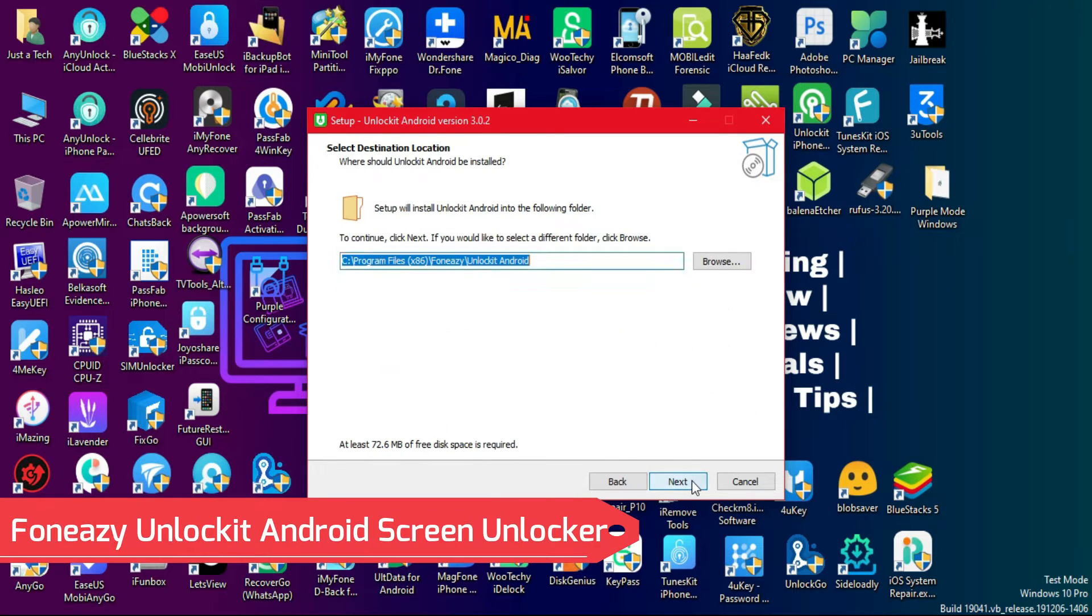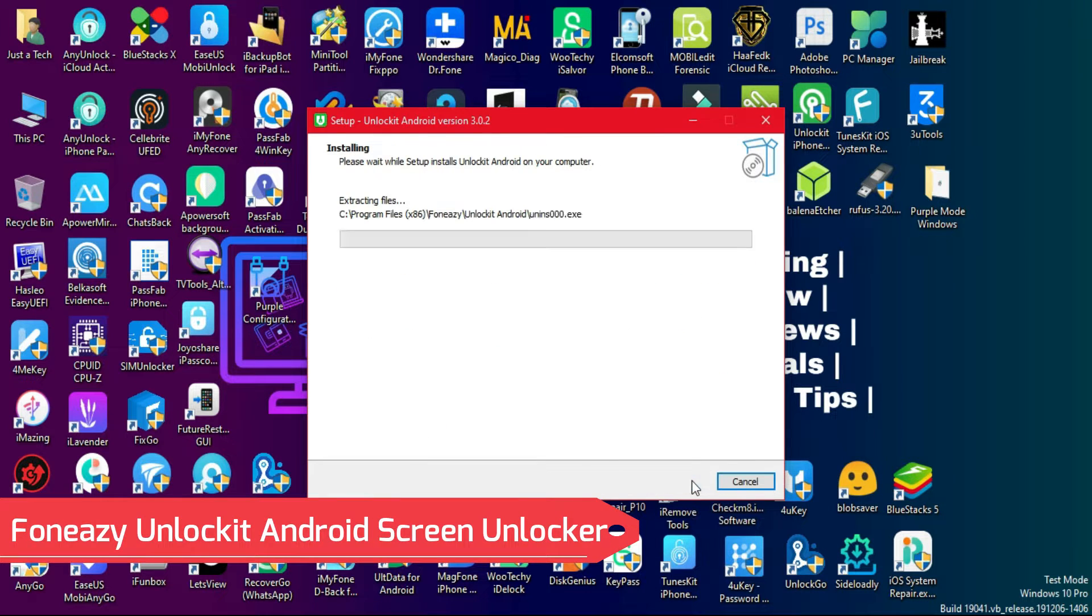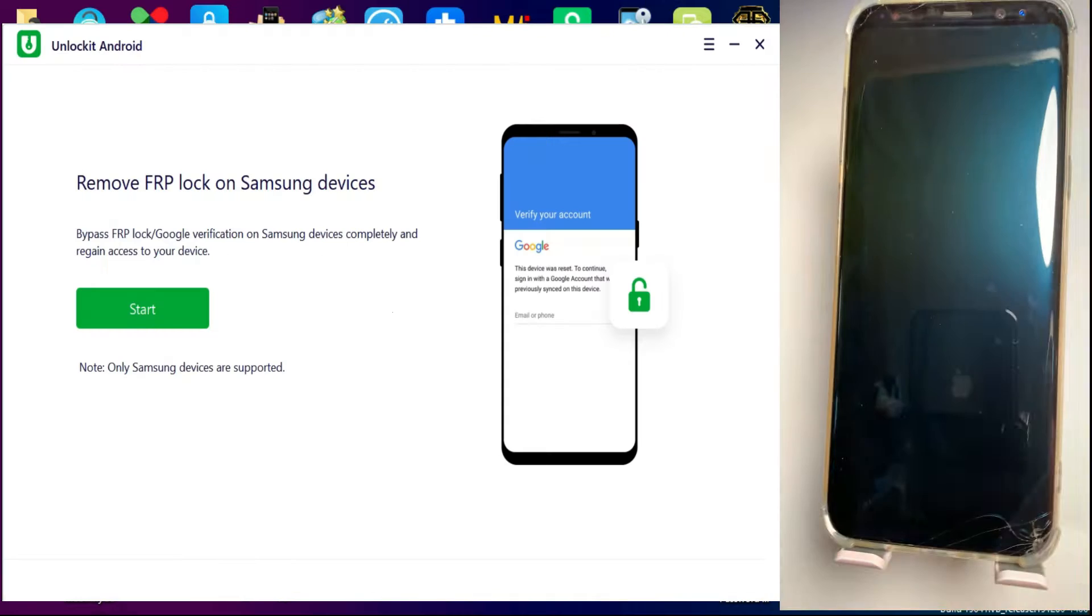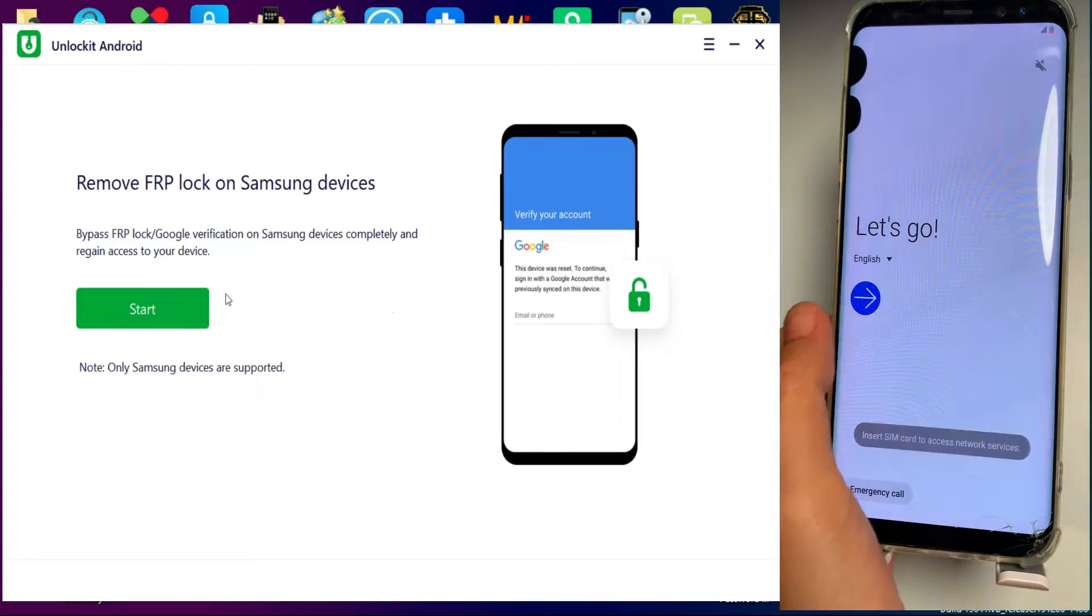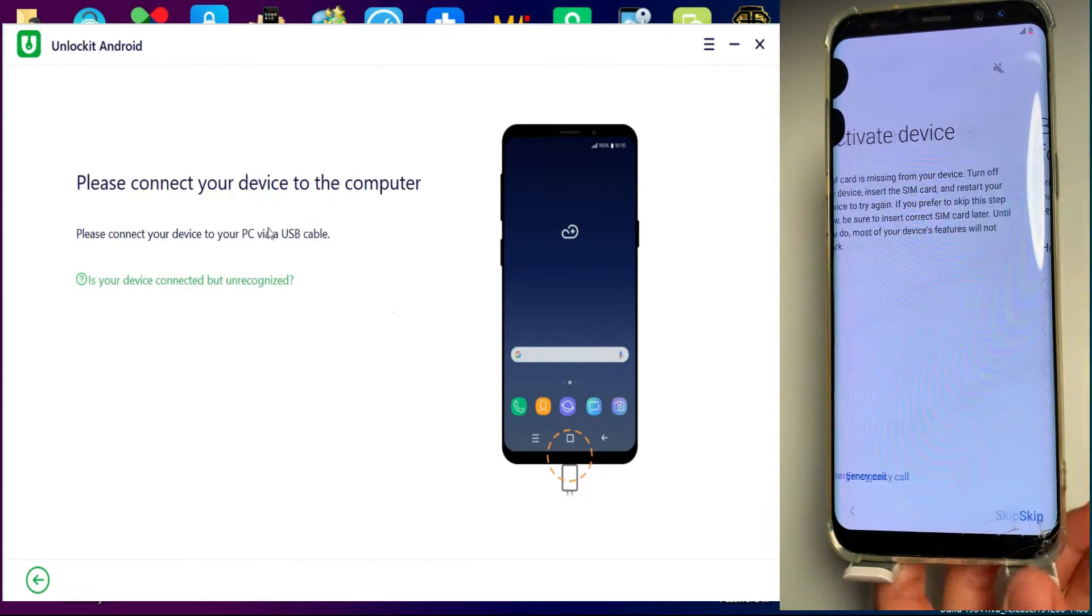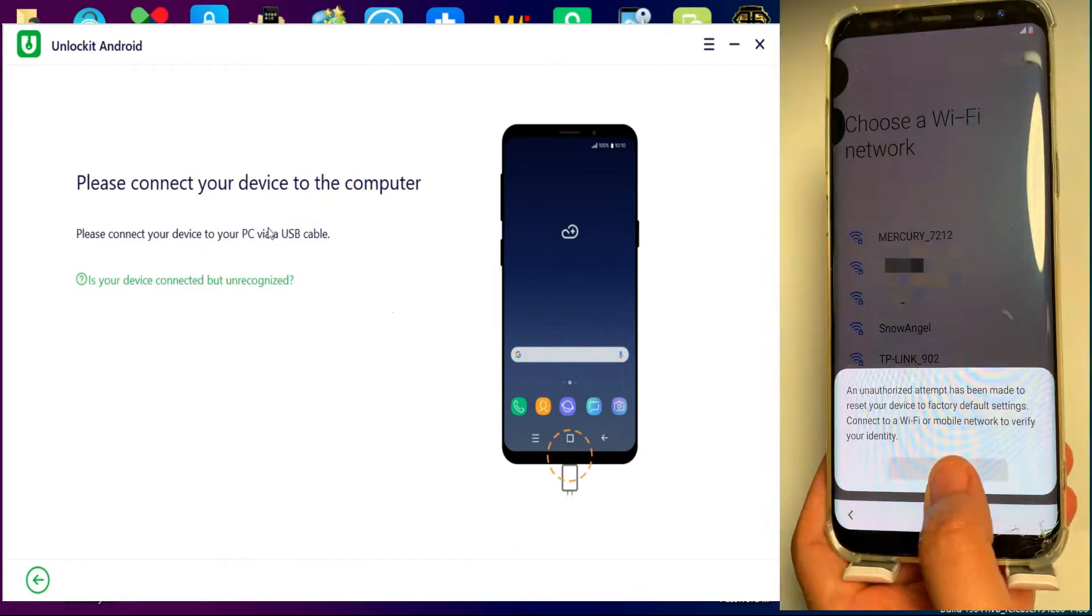So let me just go to my computer screen and start this process. For other complete information and download links, just check out the description link. Now first you need to connect your device.